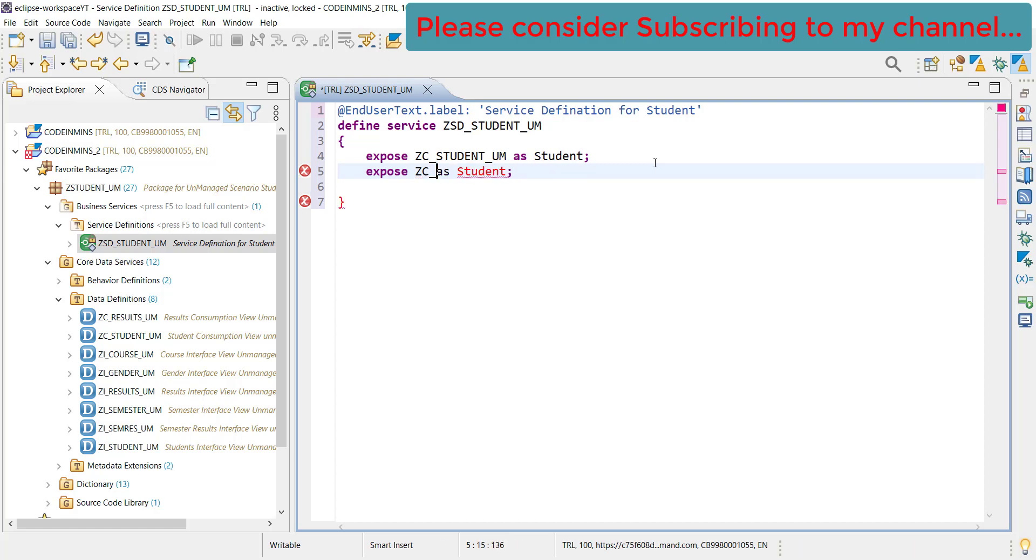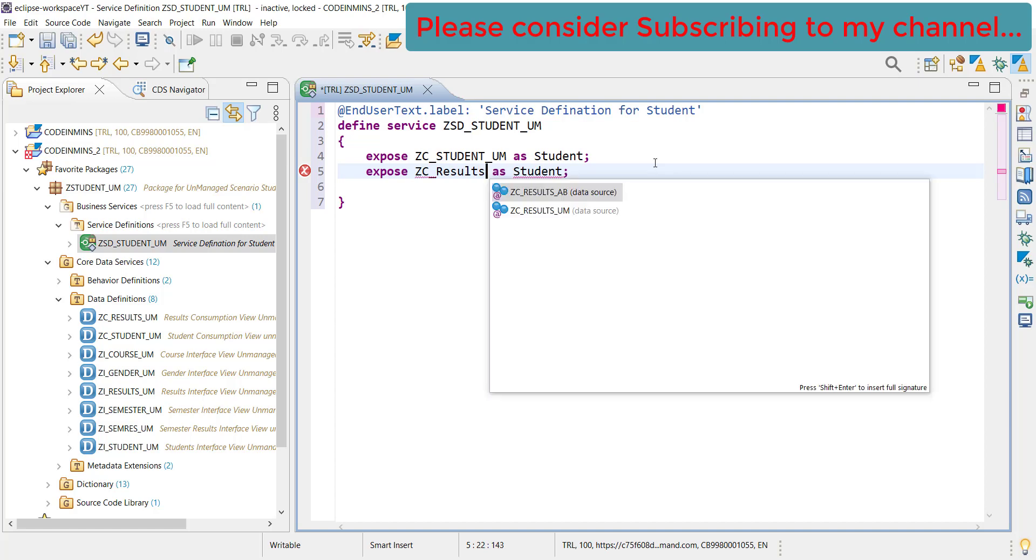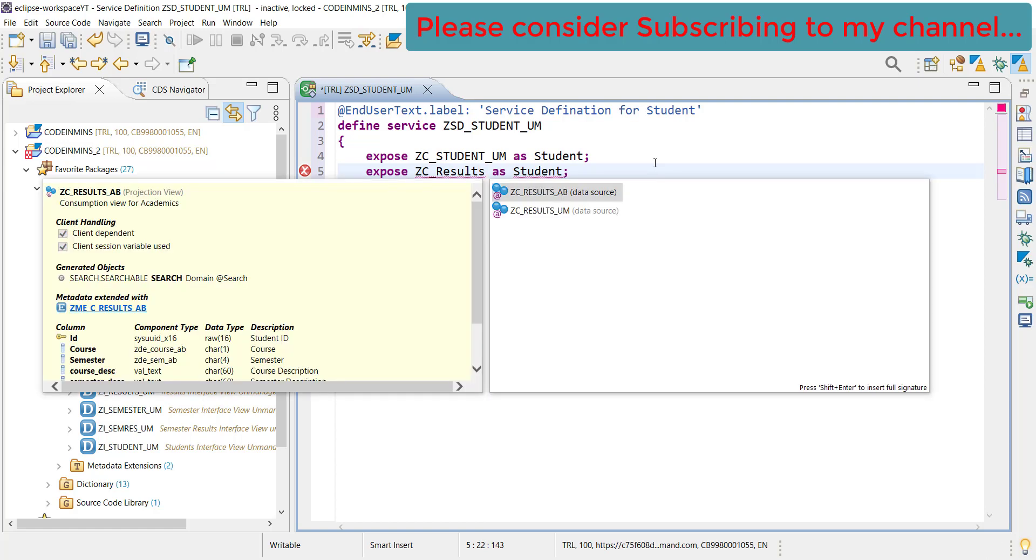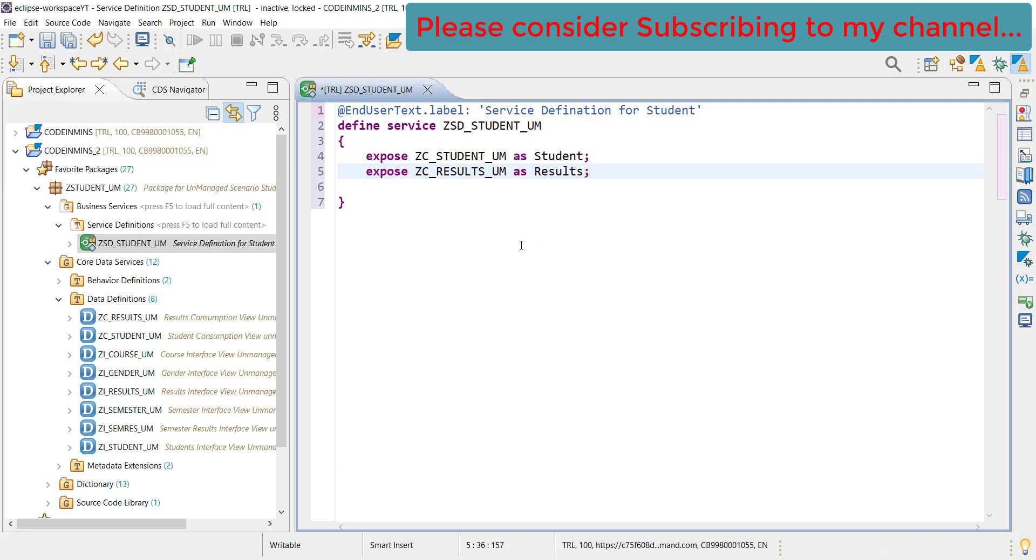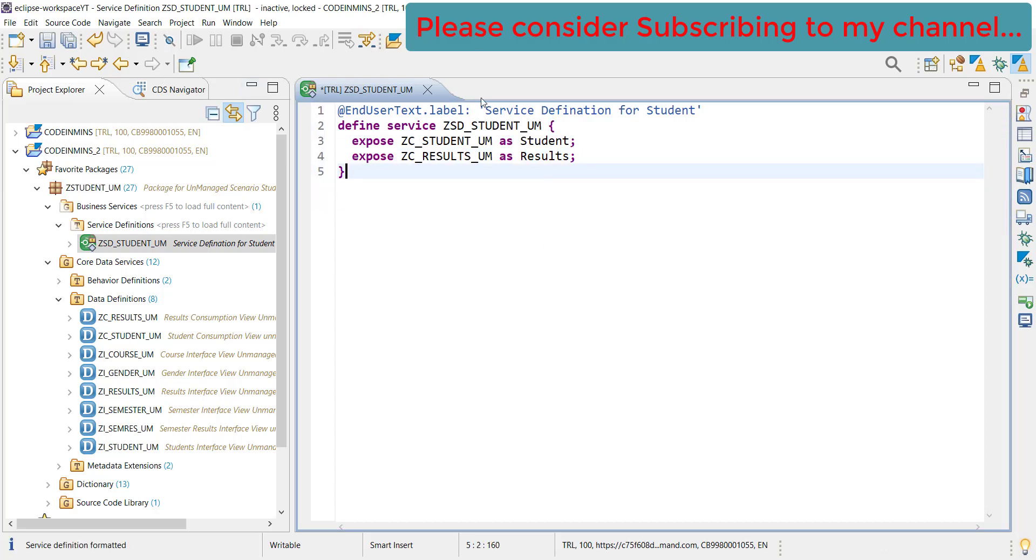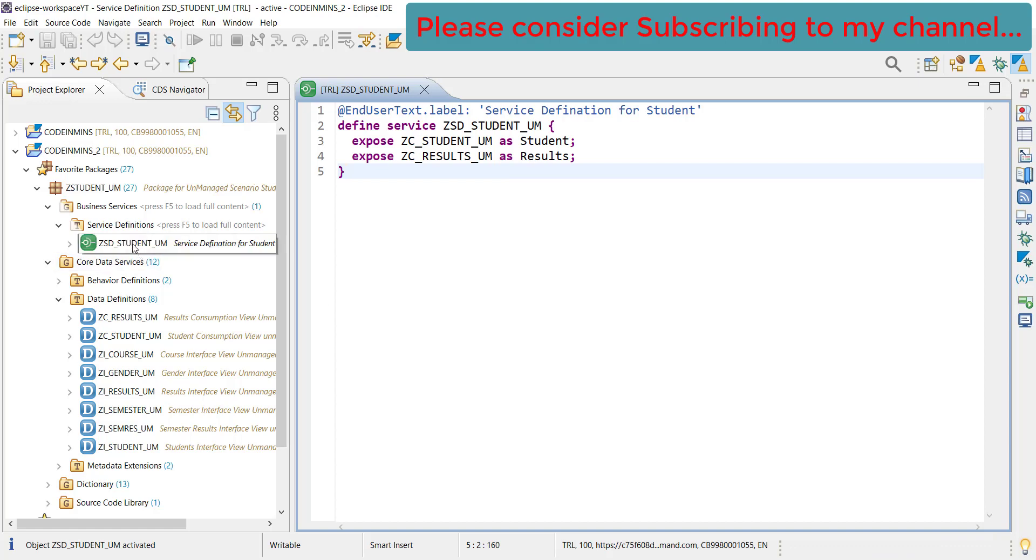We also need to expose another entity which is results. That would be results unmanaged and provide the name results. Now let's activate this. Our service definition is now created and it is active.